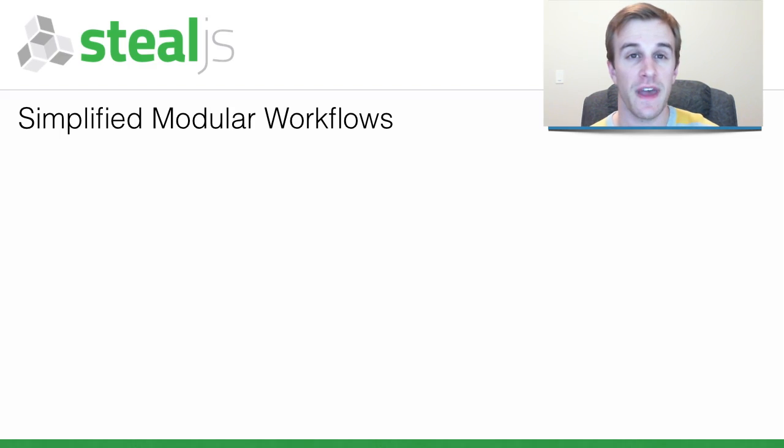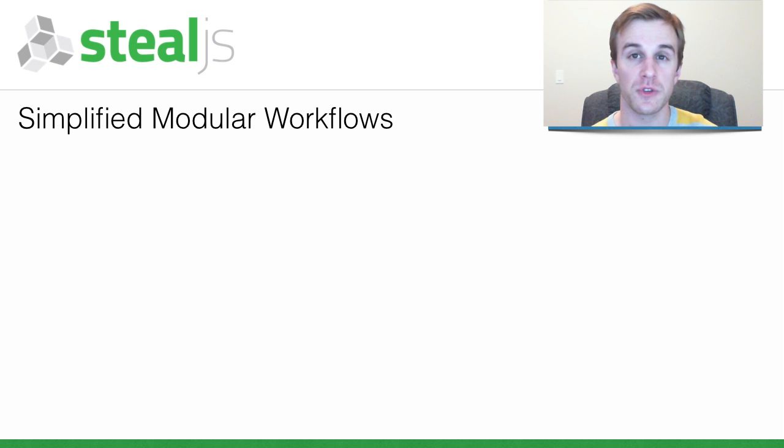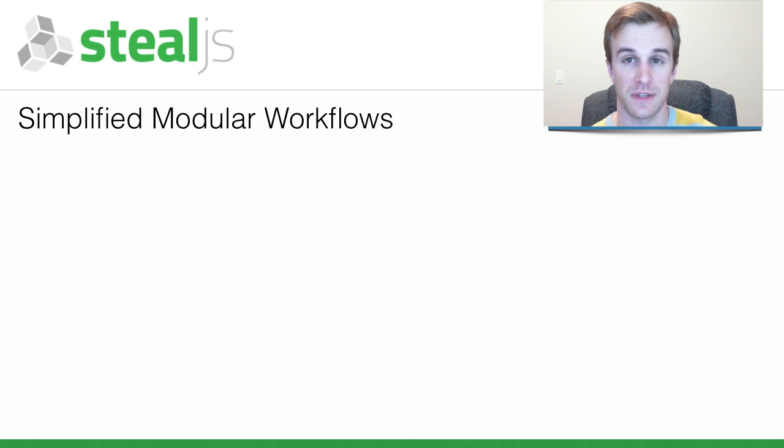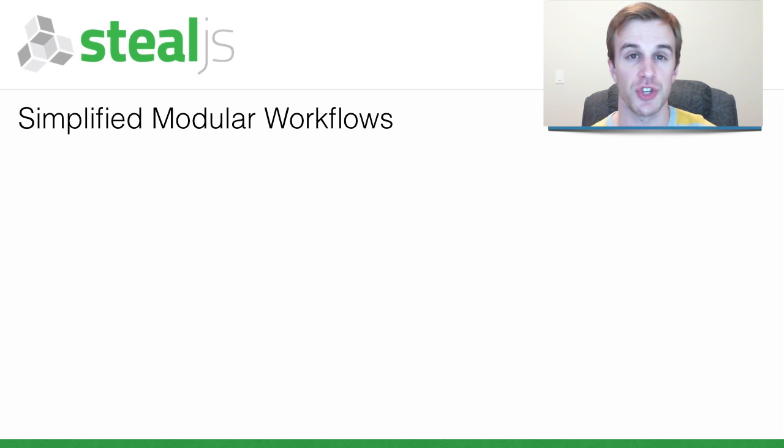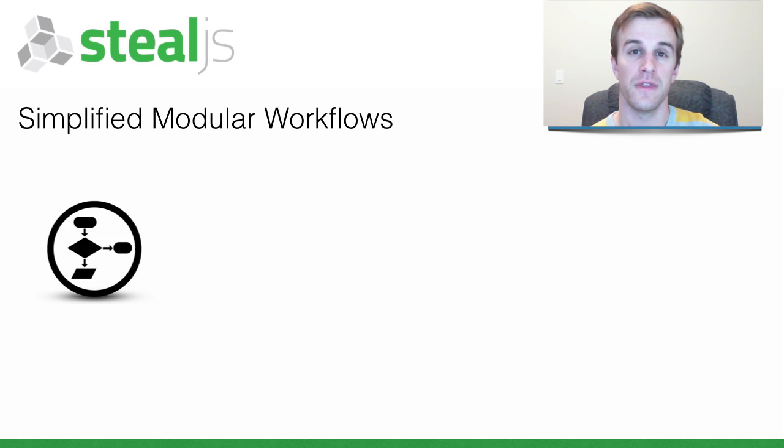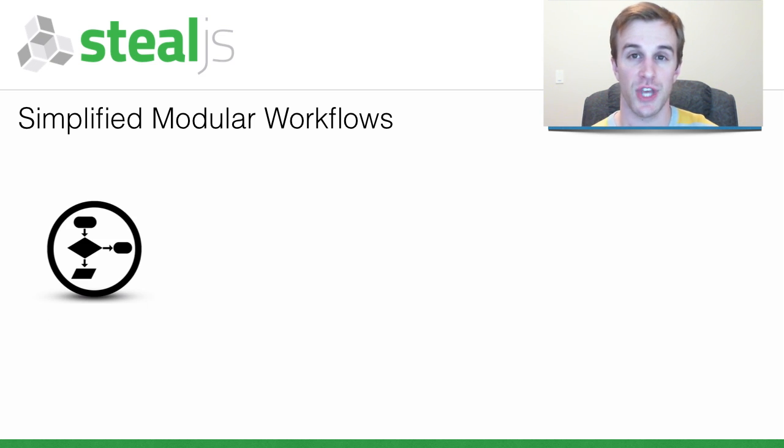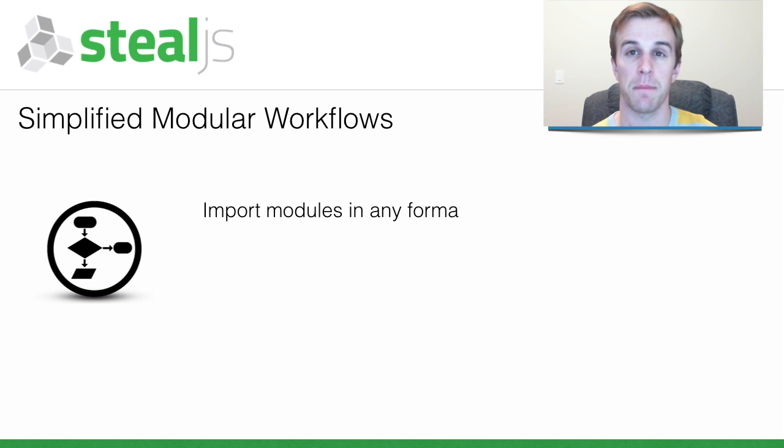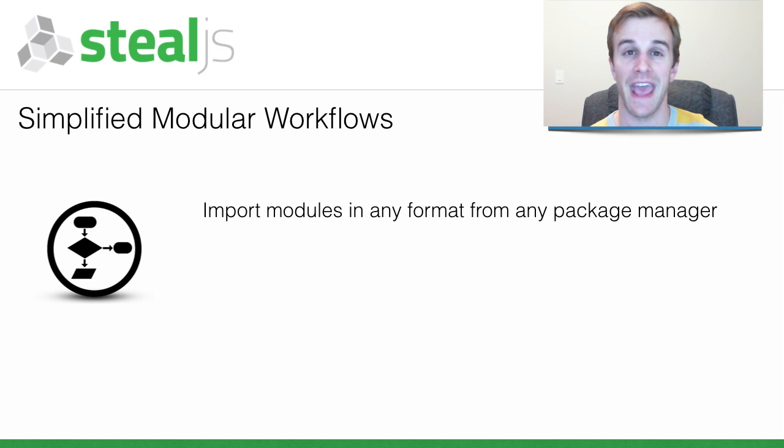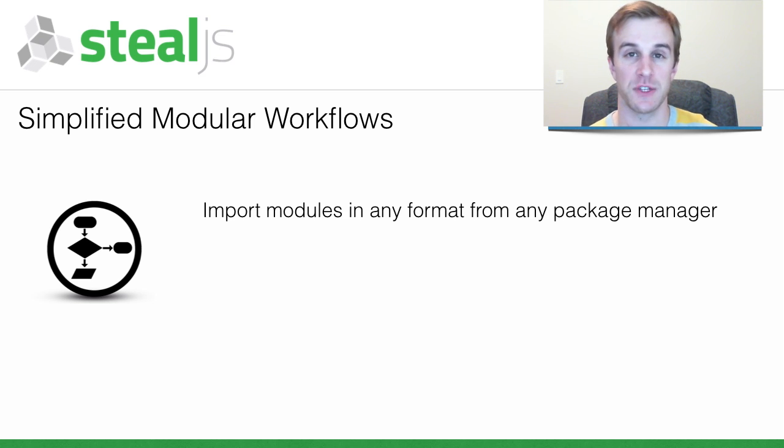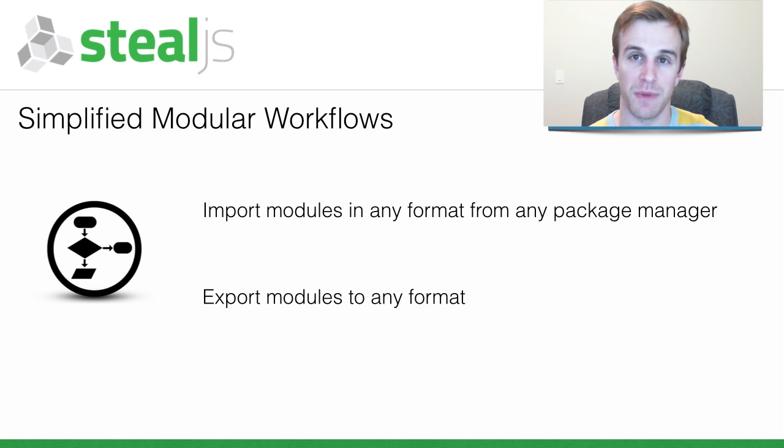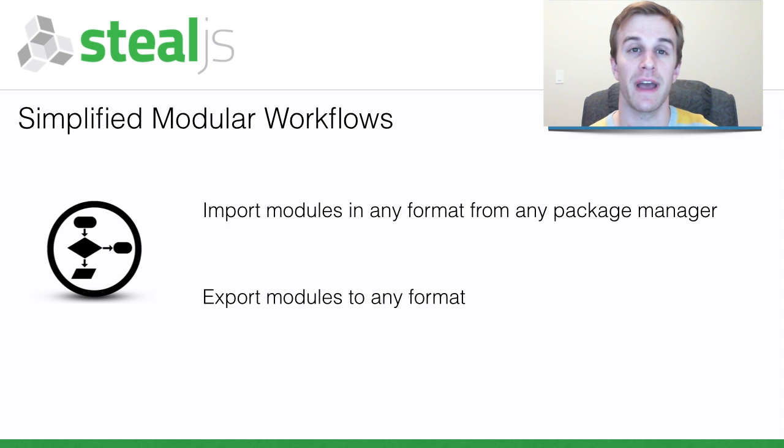We think this is because it's difficult to use other people's code in client-side JavaScript, and it's even harder to share yours. This is what SteelJS wants to change by making it possible to import modules in any format from any package manager and export those modules so they can be used by anyone.